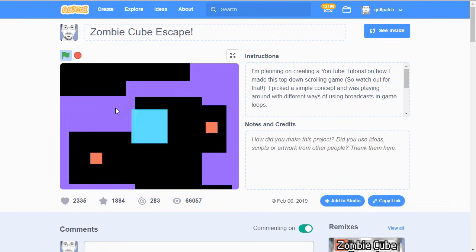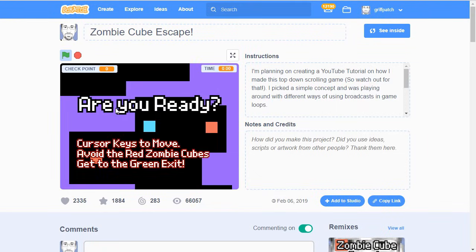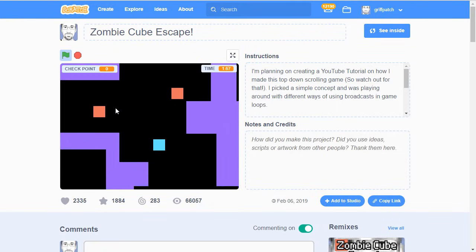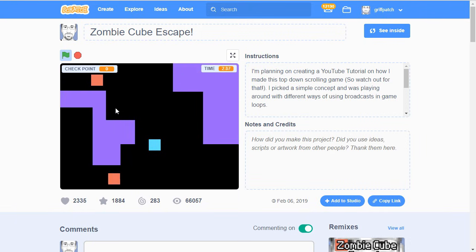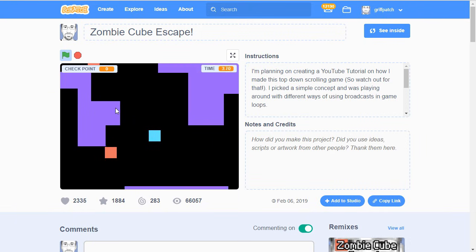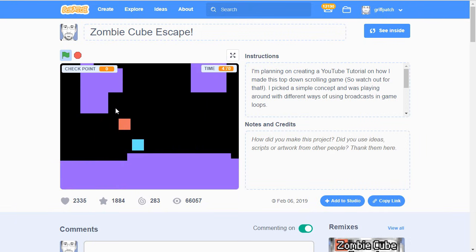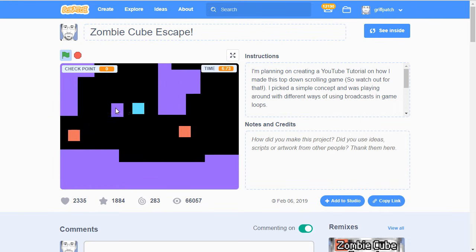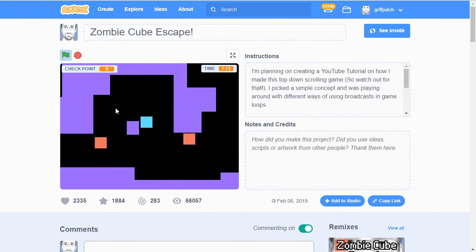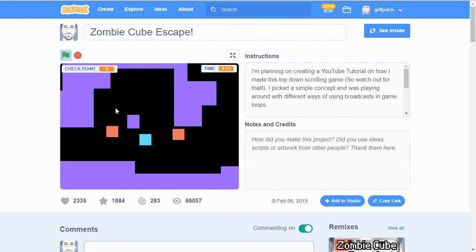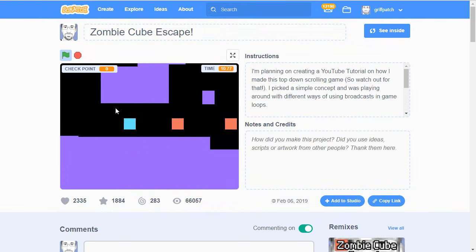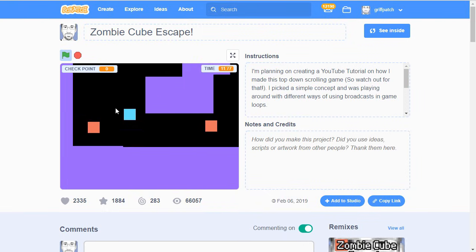Hi everyone, this is Griffpatch, and today I'm going to make a tutorial on how to make a top-down scrolling game. I created this game, Zombie Cube Escape, a couple of weeks back, with the sole purpose of being able to show you on YouTube how to make a game like this.